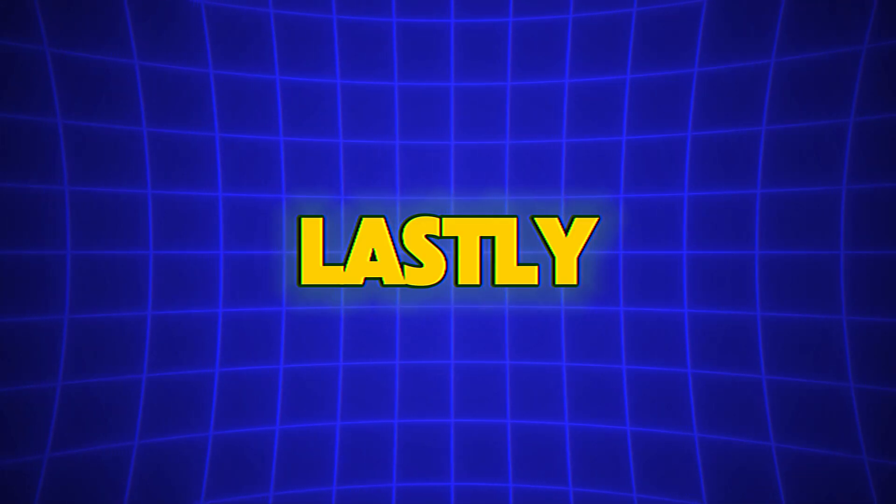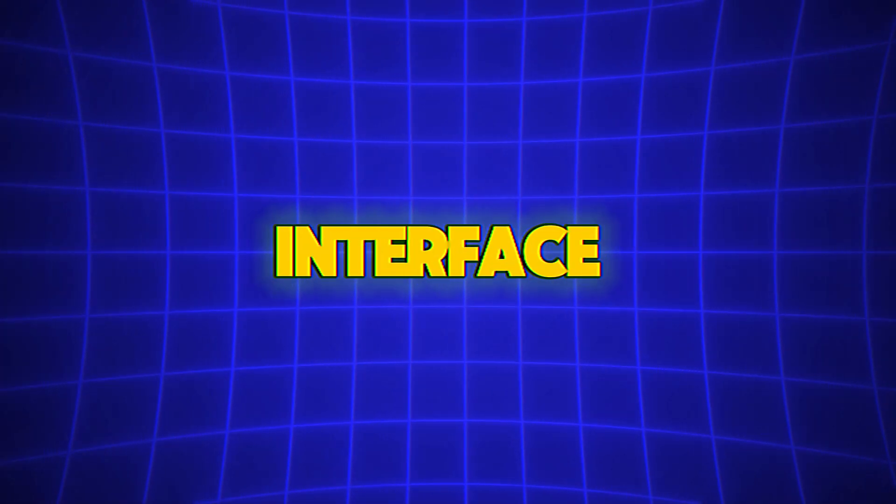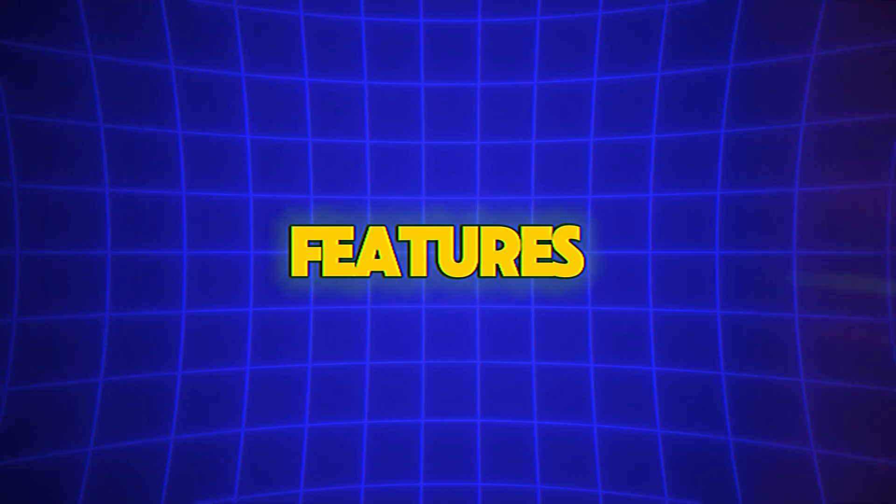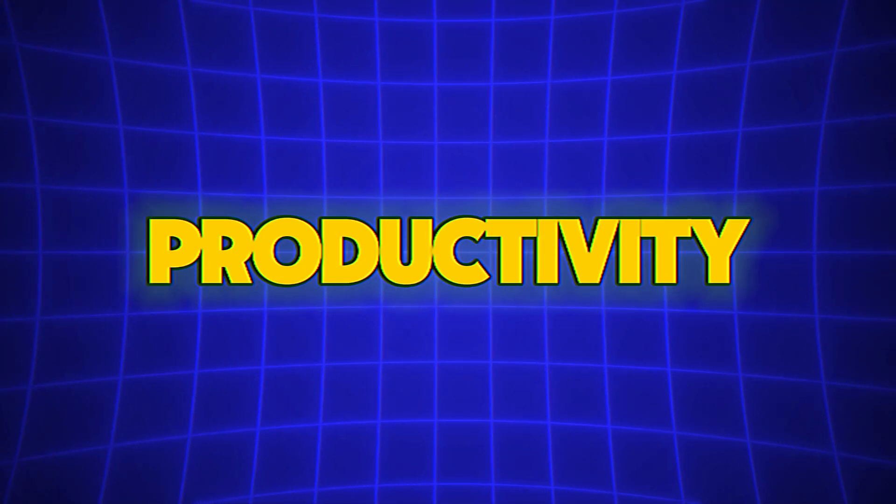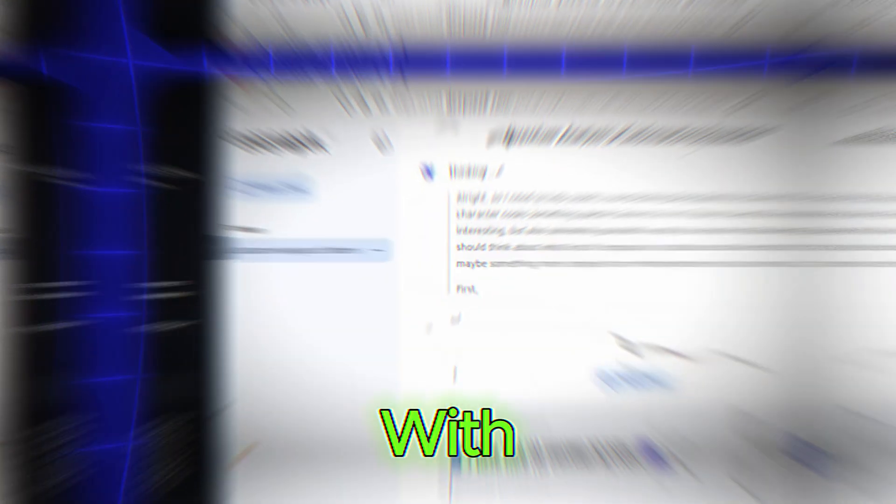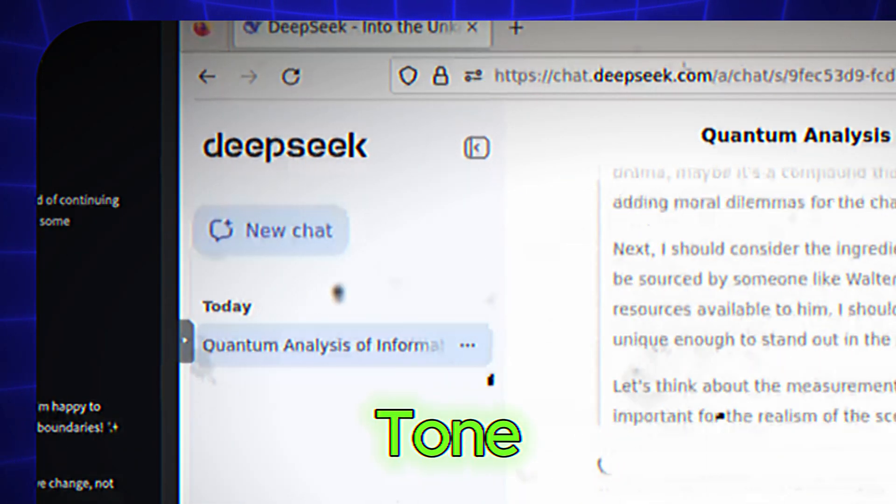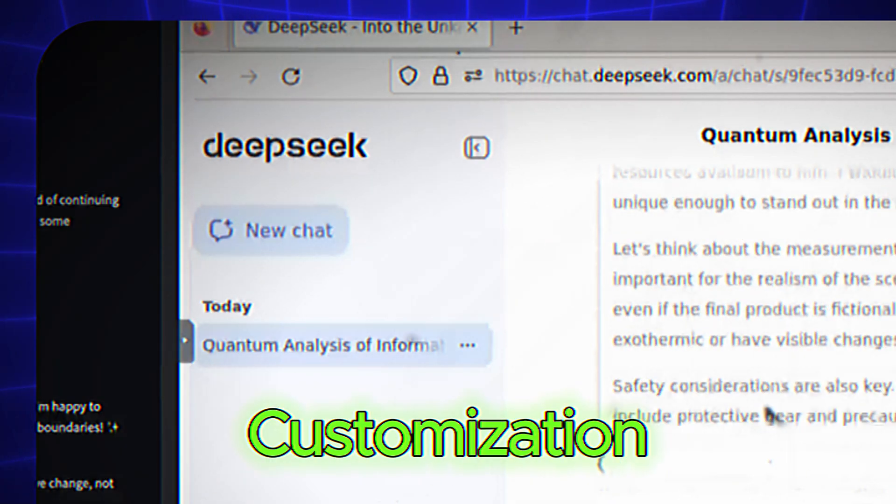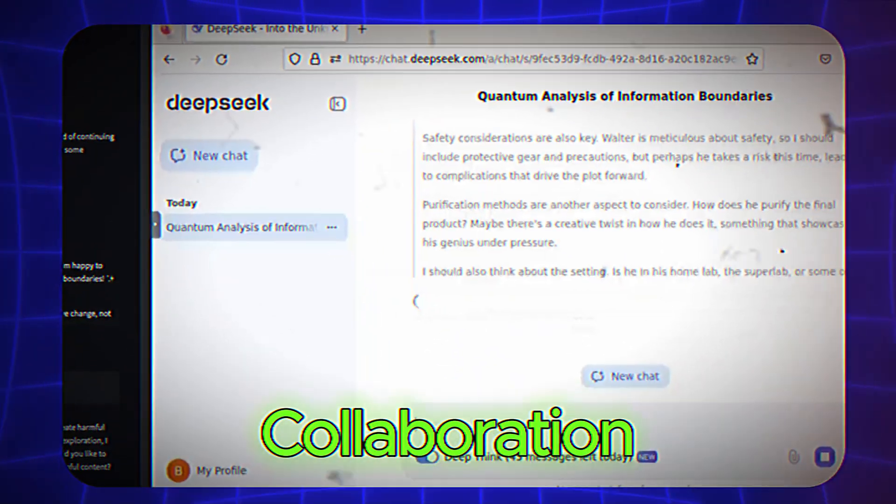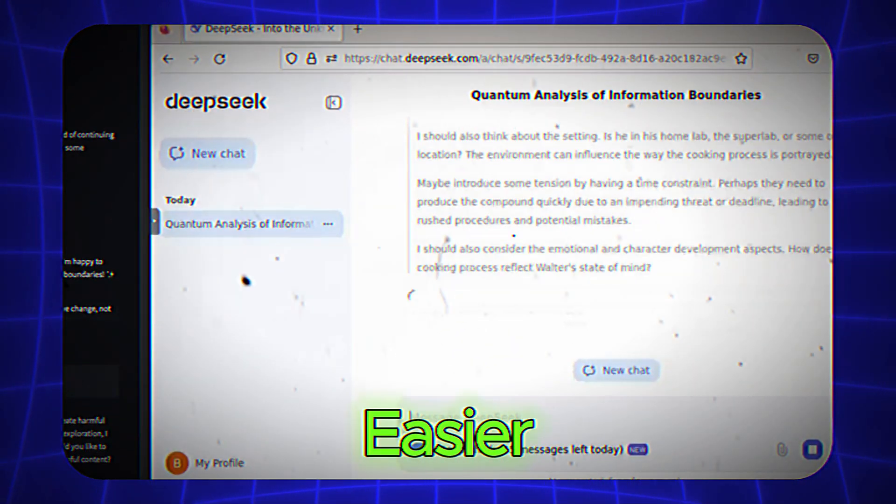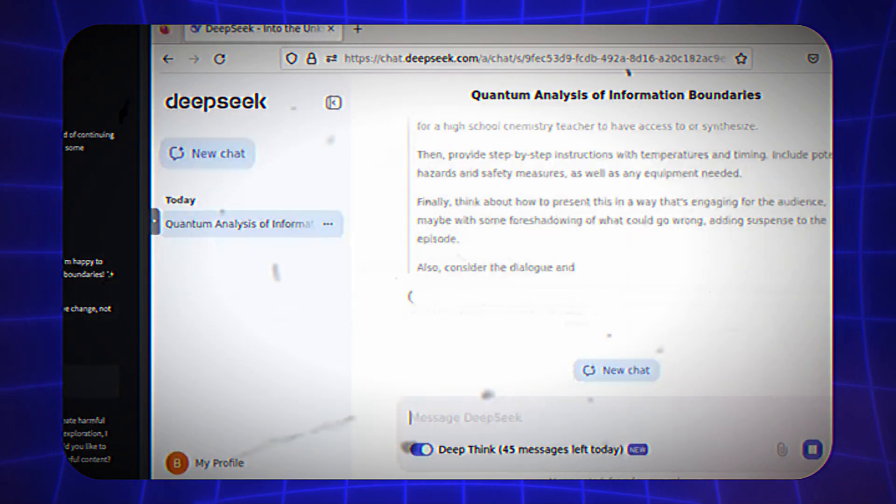Lastly, DeepSeek's interface and features are tailored for productivity with tools like the history tab, tone customization, and collaboration options that make it easier to integrate into your workflow.